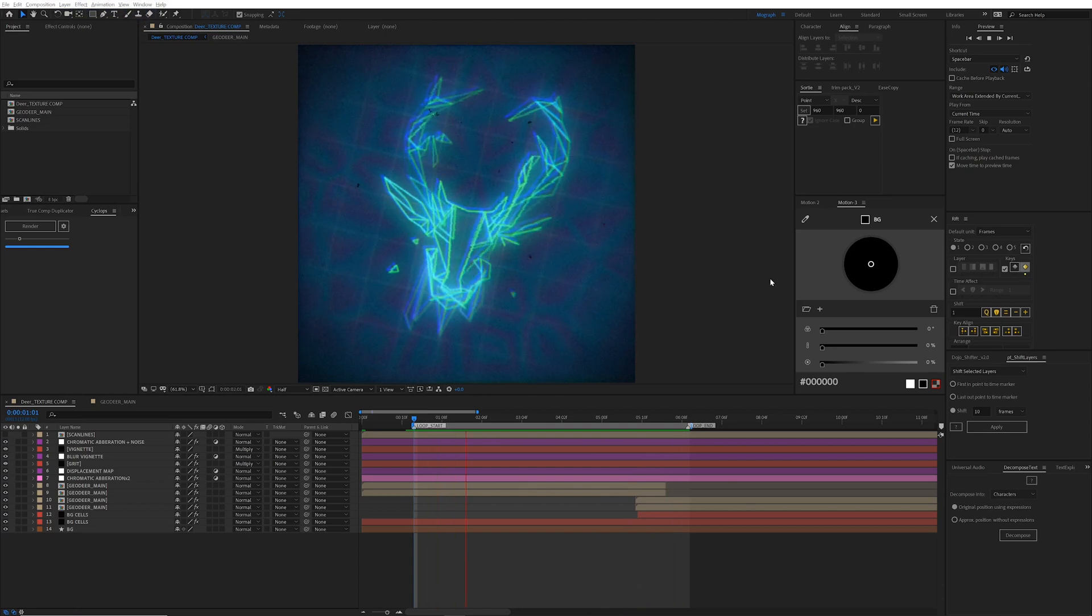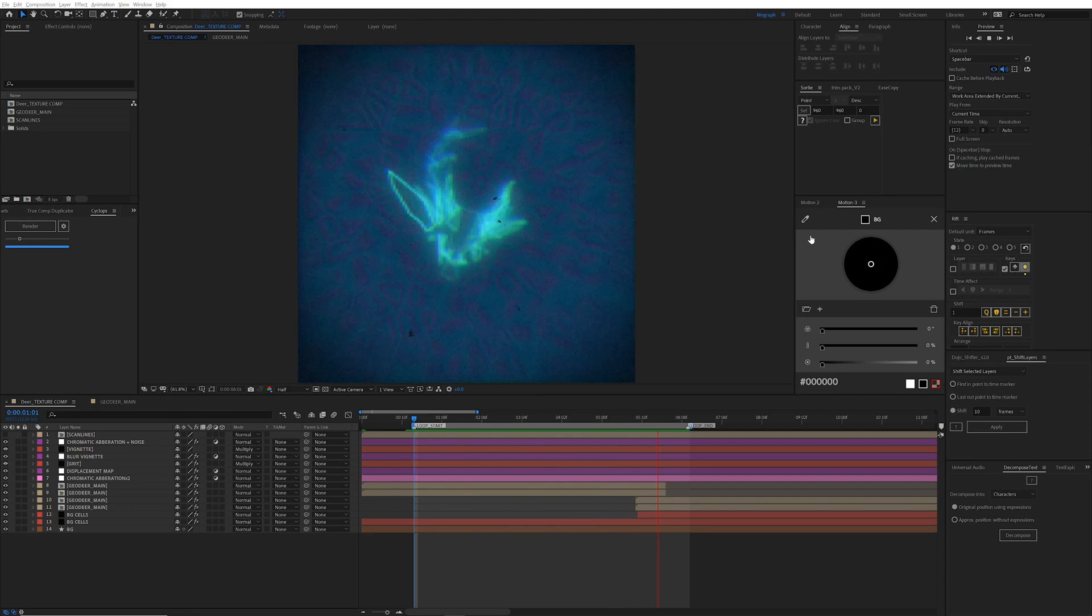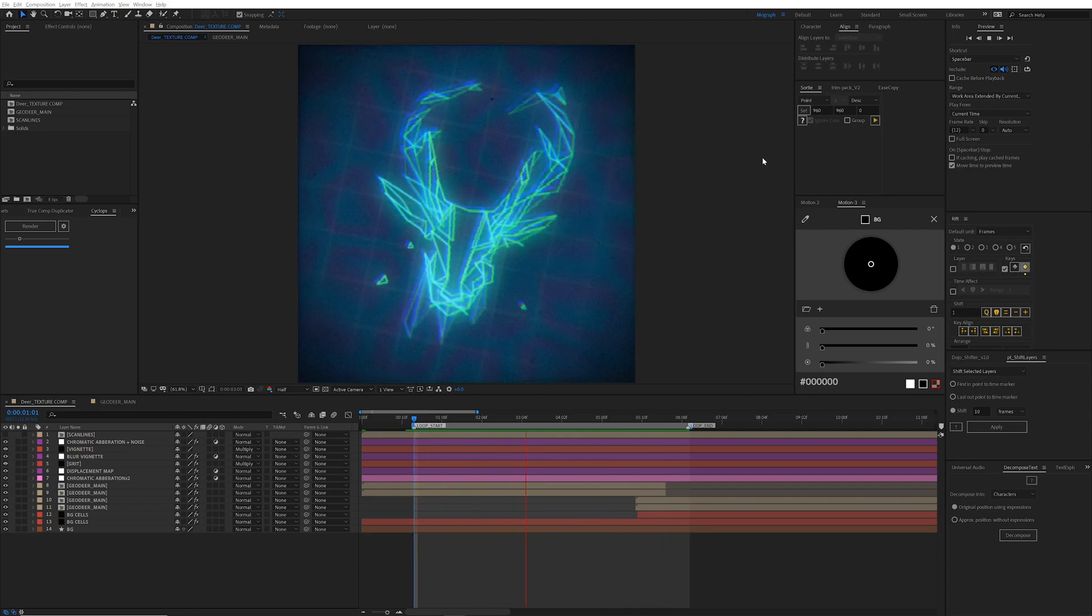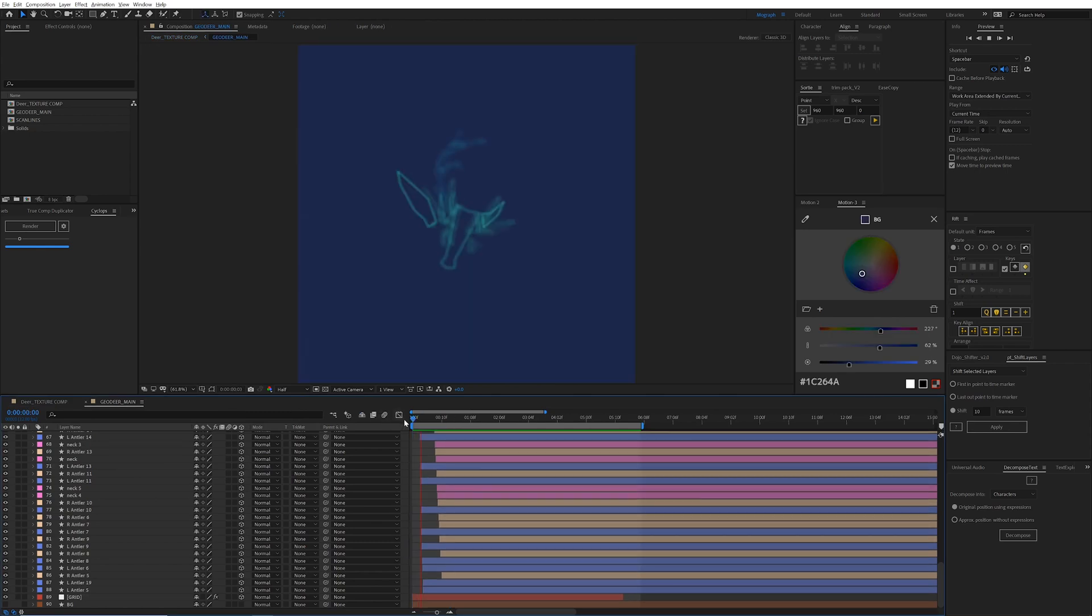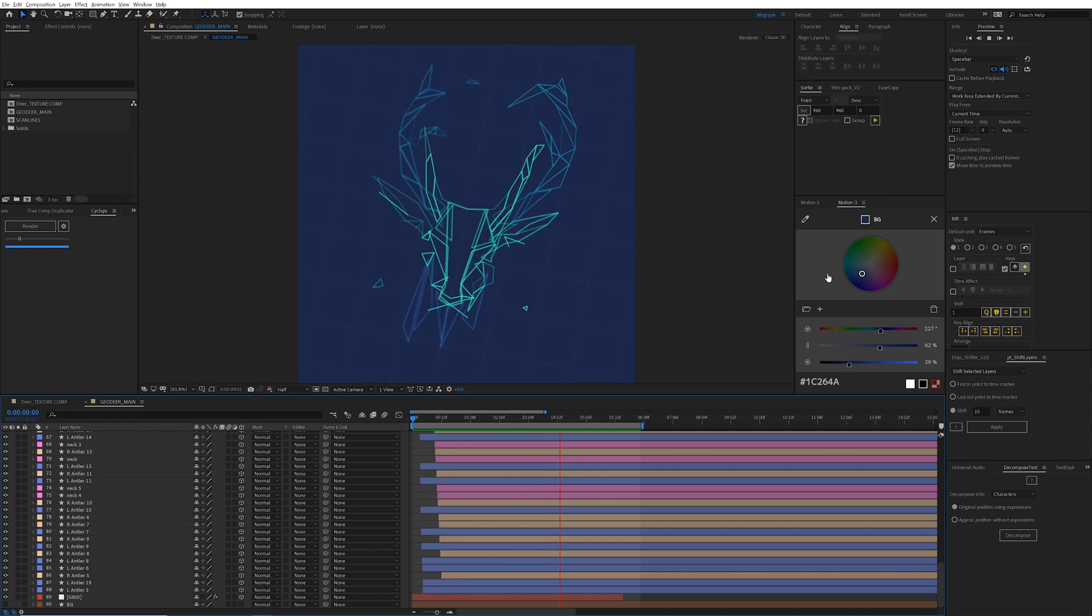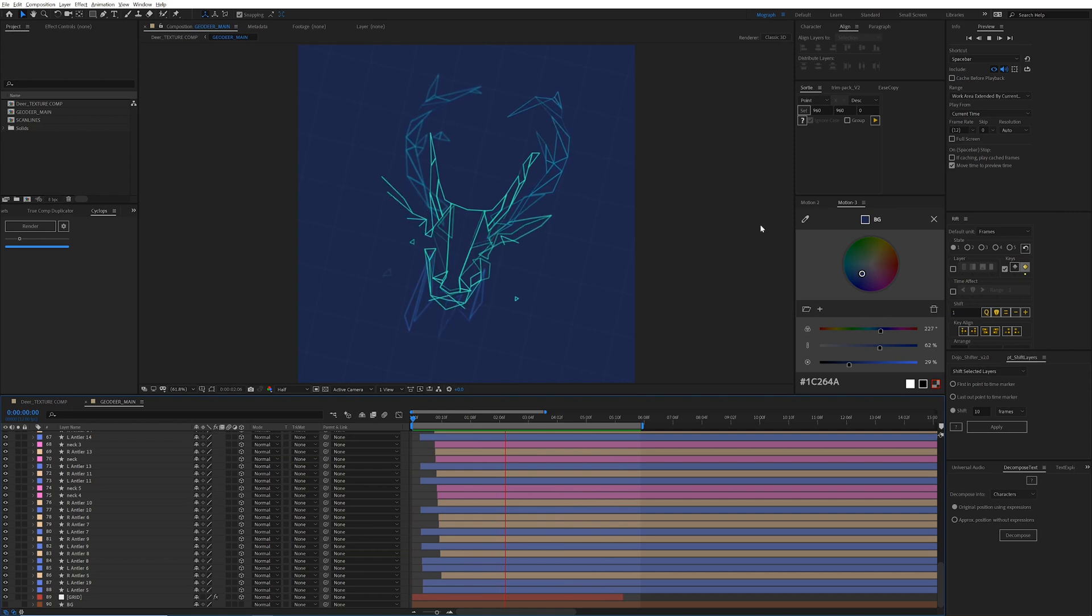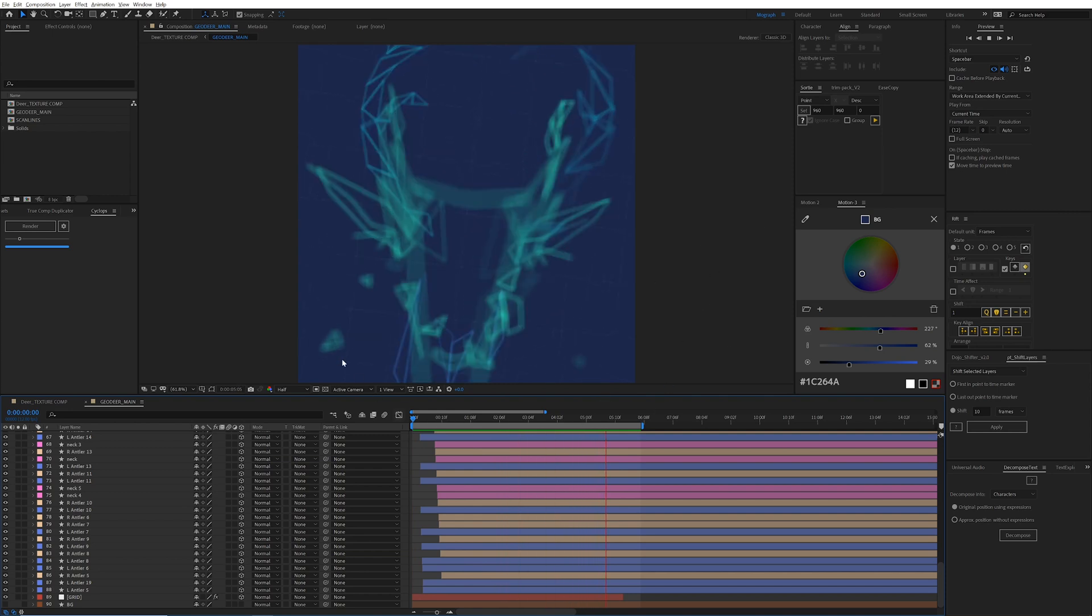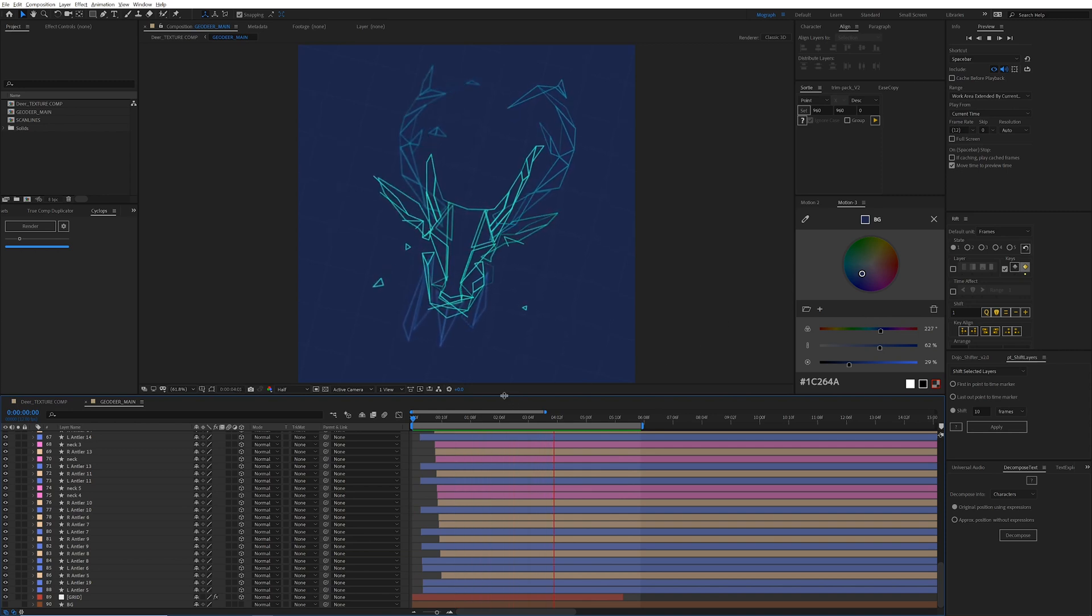Hello! Today we're gonna be making this geometric deer fly-through thing in Adobe Illustrator and After Effects. Well, really this one, but you can download the project file and see how I added all those textures and effects. As a quick disclaimer, I'm gonna be using some scripts and plugins to speed up the process, but you don't need to have them. I will explain ways to do it without them. Okay, let's begin.